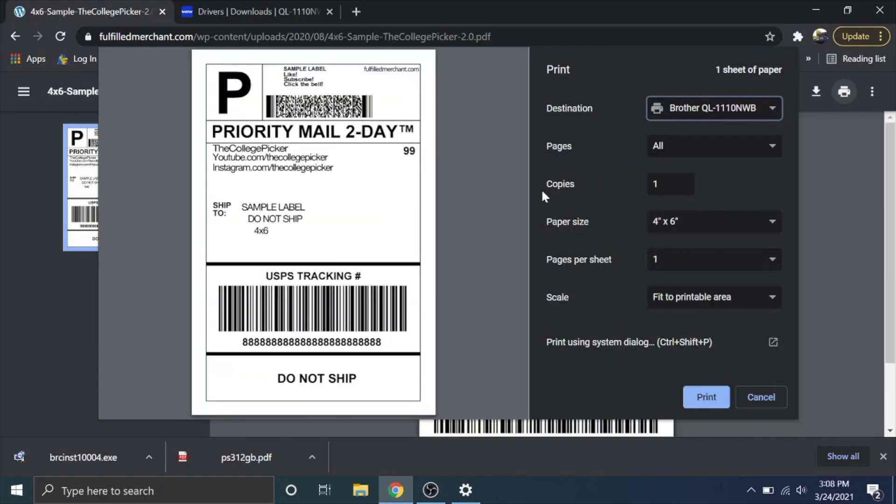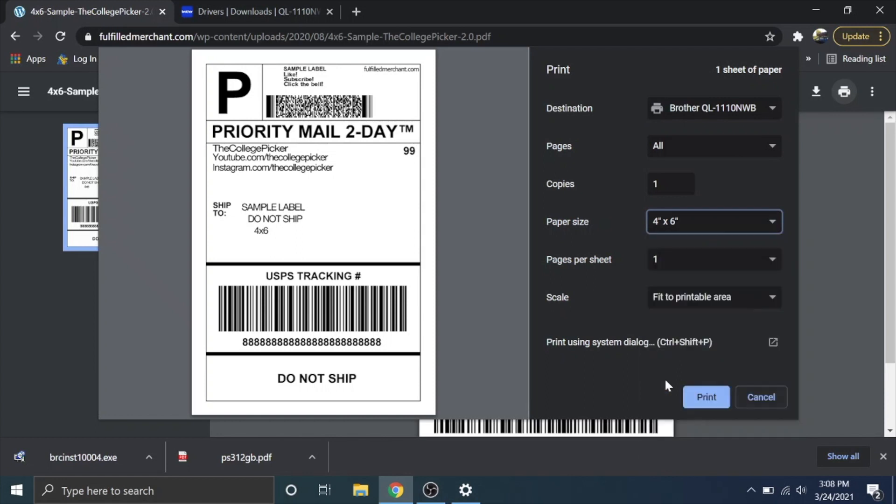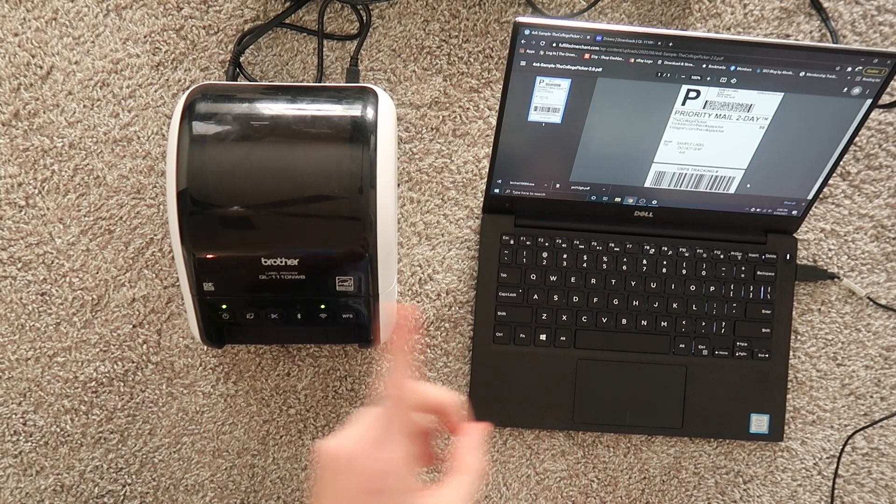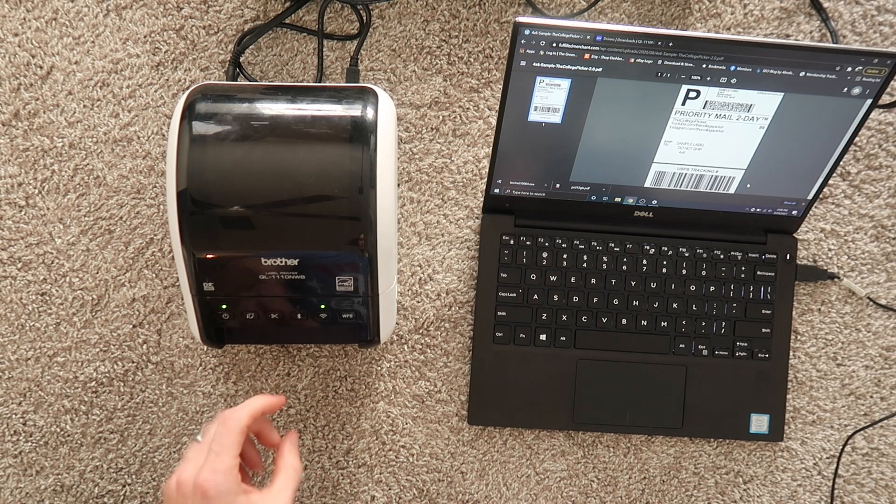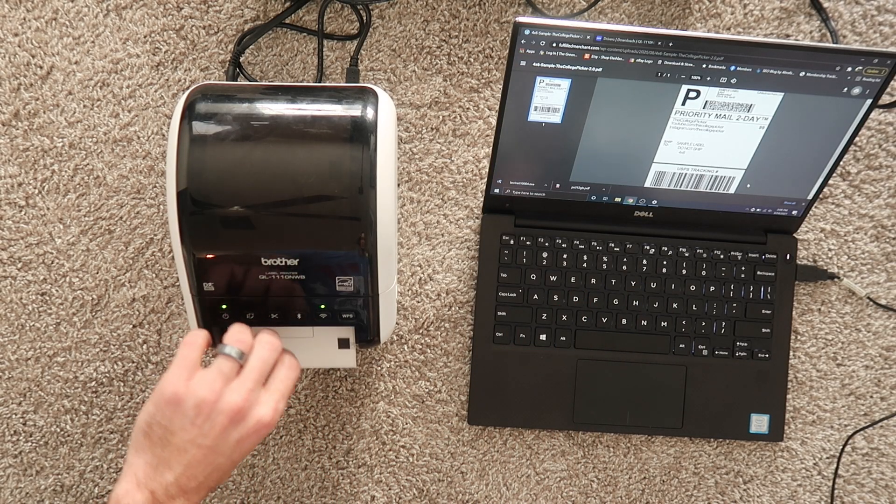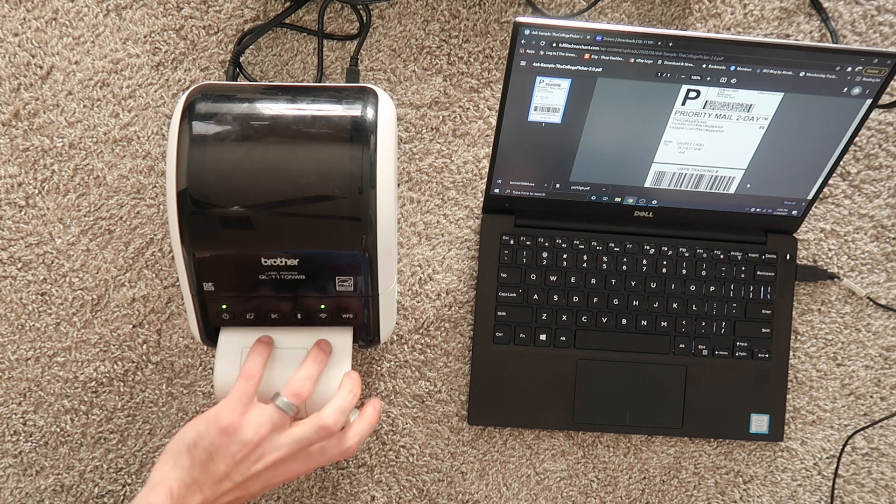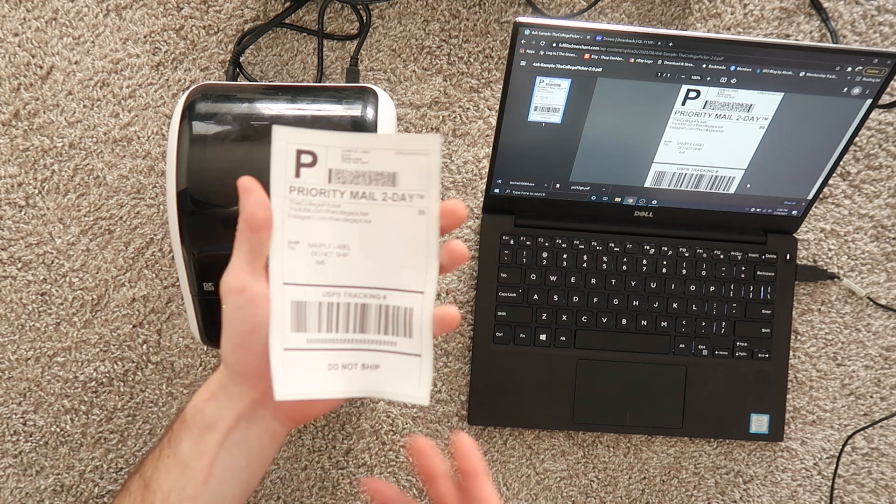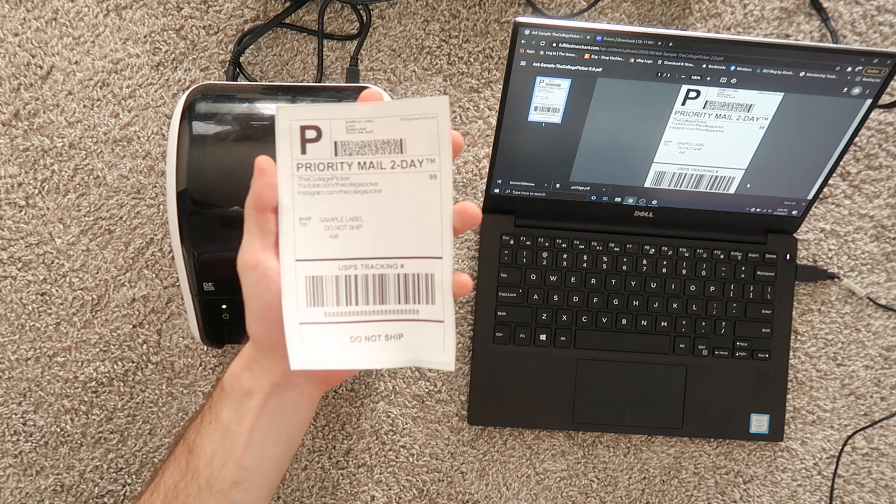You're going to want to make sure your paper size is four by six if you're using the four by six or if you're using the 4.07 by 6.4 make sure that those match. It has to match whatever's in the printer otherwise you're going to get this really annoying red blinking light. Then you're going to hit print. It's going to send the signal to the printer. And just like that we printed our label.